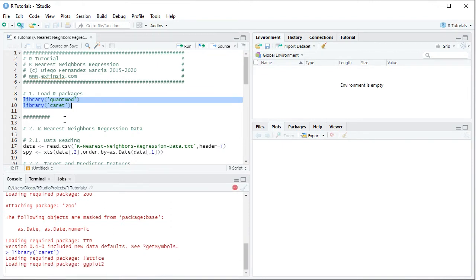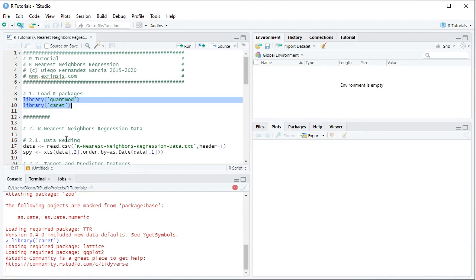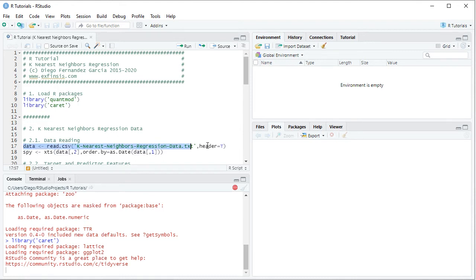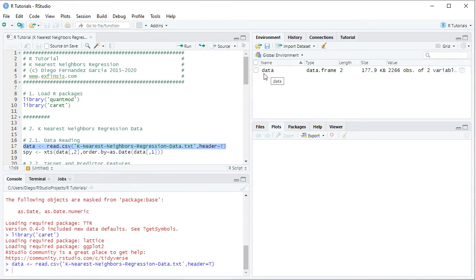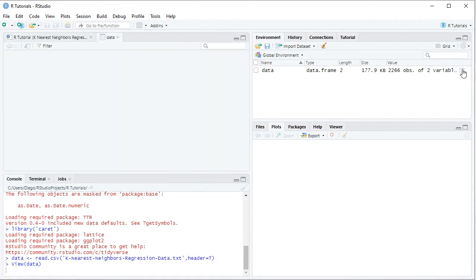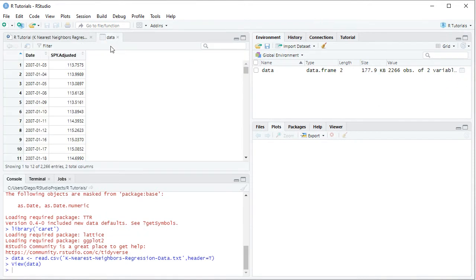The following step is to create K-Nearest Neighbors Regression data, which is done through data reading. We create the object named 'data', which is equal to read.csv, and within it we have the name of the data file — 'k-nearest-neighbors-regression-data' as a plain text .csv or comma-separated values file stored within the working directory — comma header equals TRUE. We select this code line and click Run or Ctrl+Enter. This creates a data object as a data frame within the global environment, and clicking the spreadsheet icon opens the data.